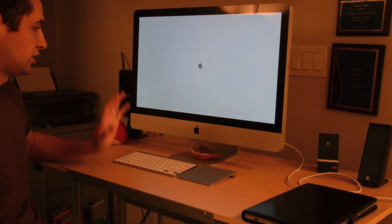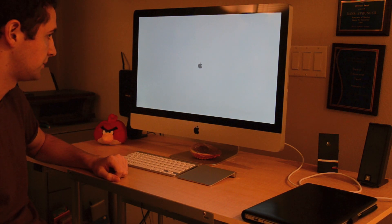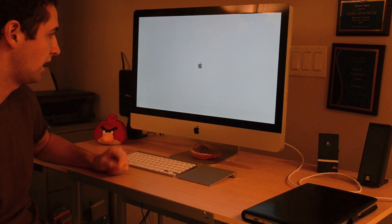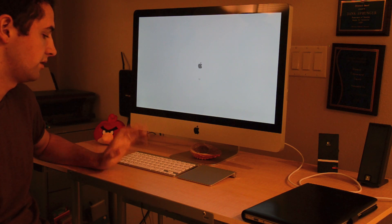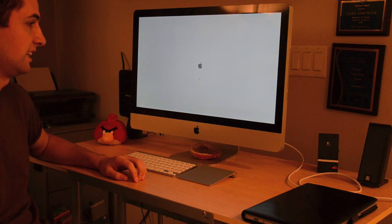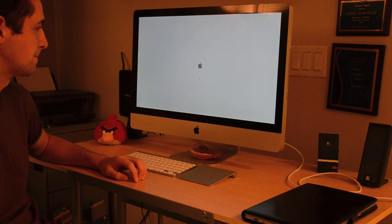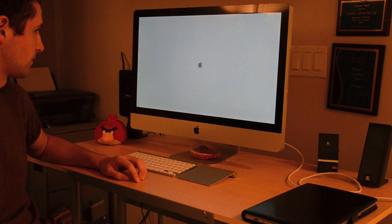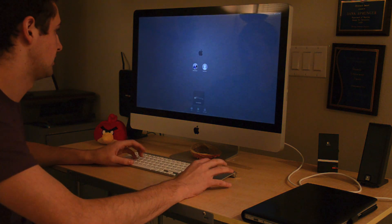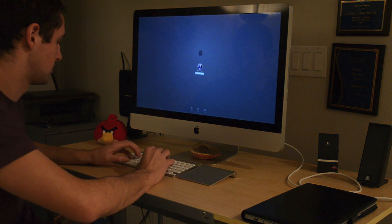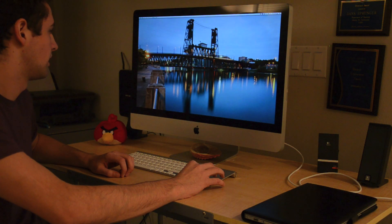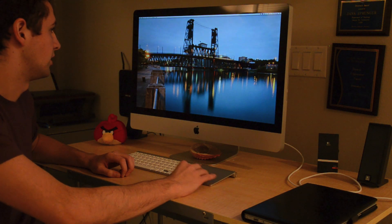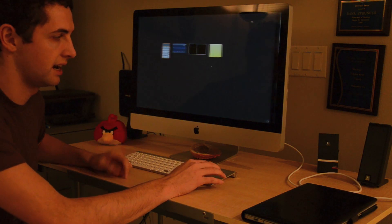And I'll just show you that this is a different computer than the one I was just in. And there you go. Here's my iMac.